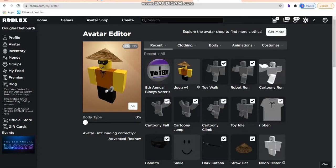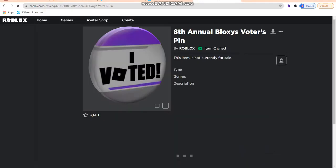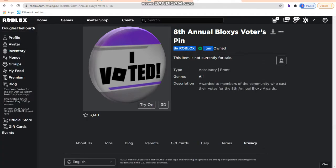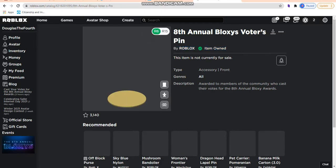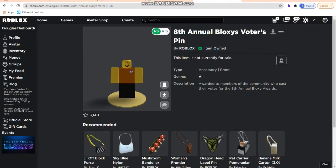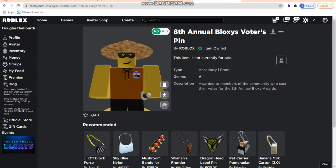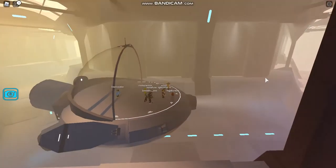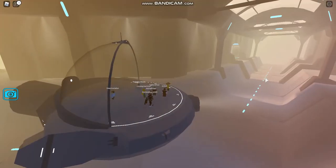Now you have the free item and you've voted in the Bloxy Awards. Please keep an eye on your belongings — popcorn and Bloxy colas left unattended may be consumed without warning by Jay Party. If you guys enjoyed, please leave a like and subscribe. Goodbye!